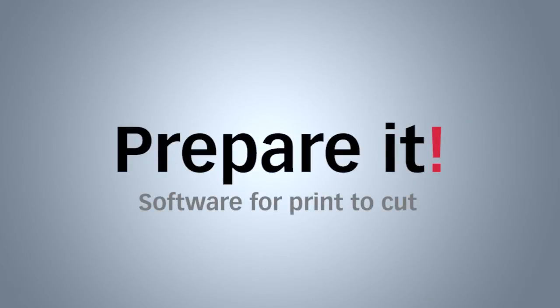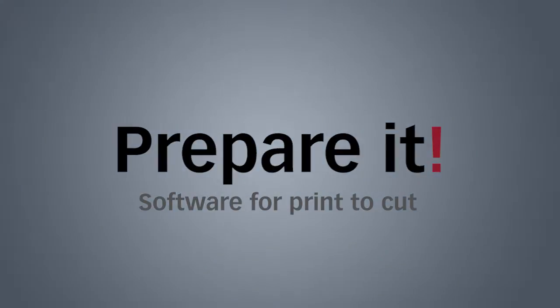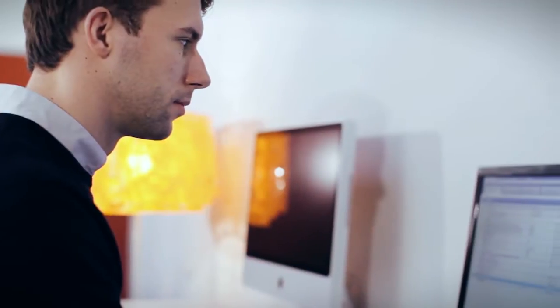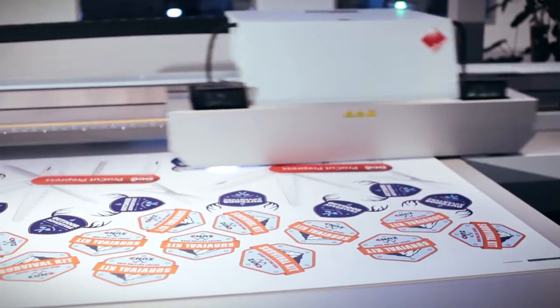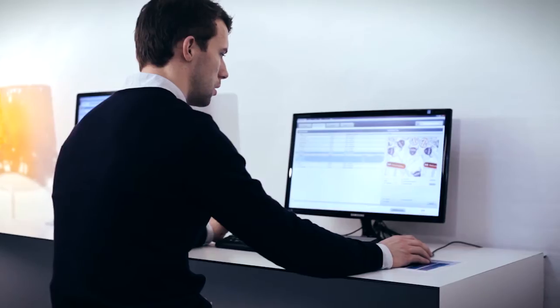Welcome to Prepared, a full-featured and RIP-independent workflow software for print to cut.